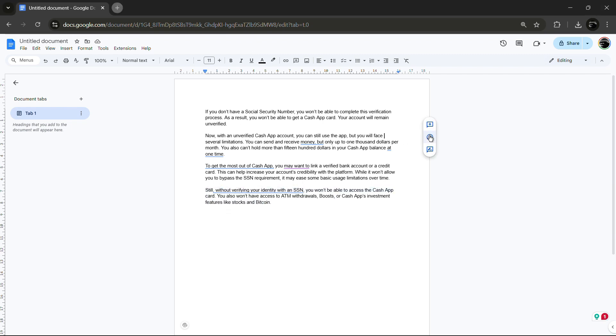Now that your content is in Google Docs, there is no need to manually save. Google saves your work automatically.